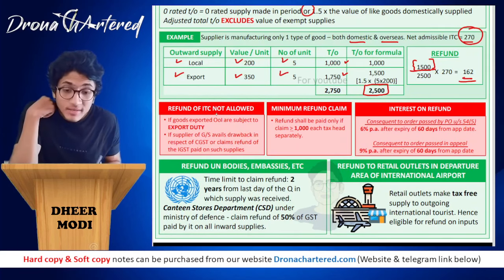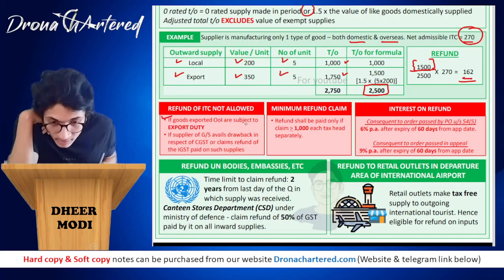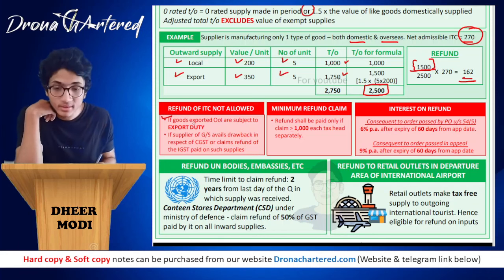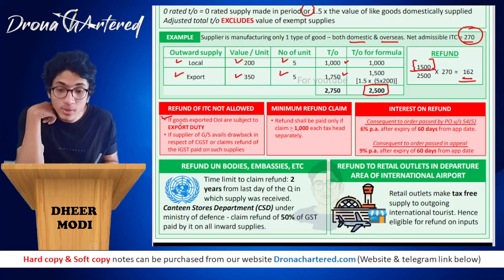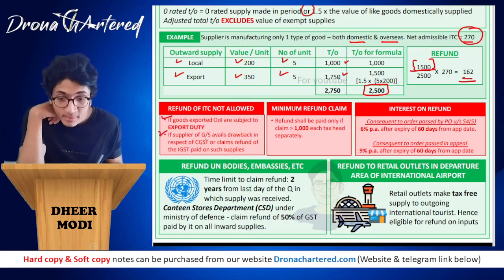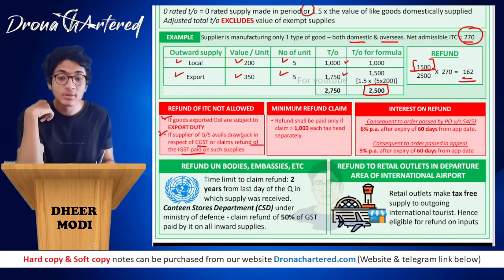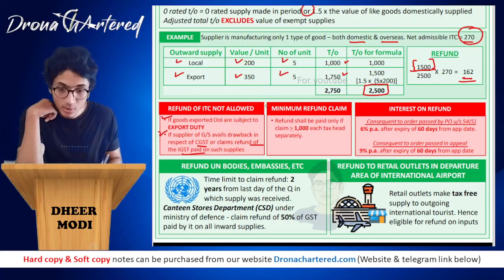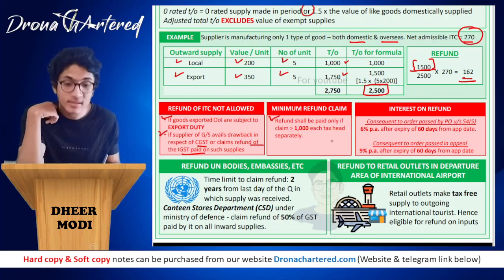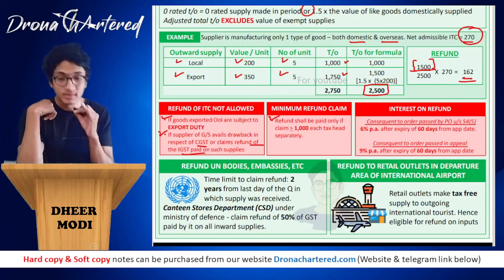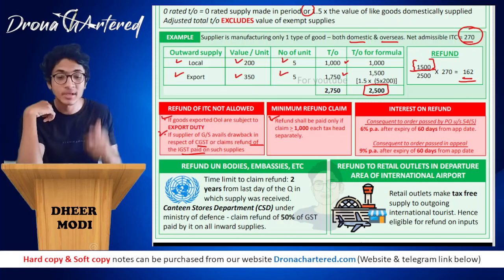Refund of ITC will not be allowed if goods exported outside India are subject to export duty. Also, if the supplier avails drawback in respect of CGST or claims refund of IGST paid on such supplies, refund of ITC will not be allowed. Regarding minimum refund claim: refund shall be paid only if the claim is greater than ₹1,000 under each tax head separately.